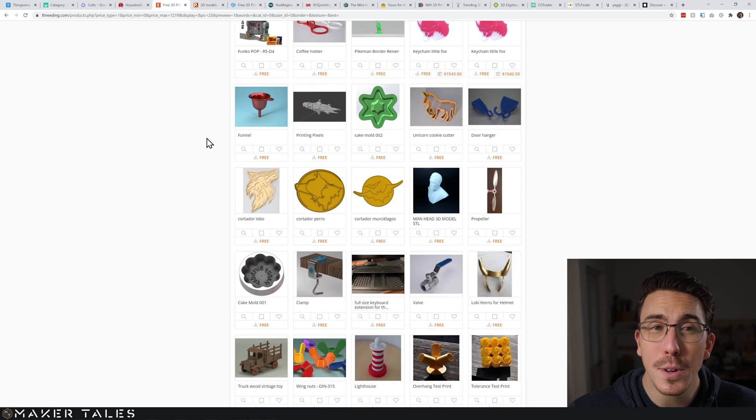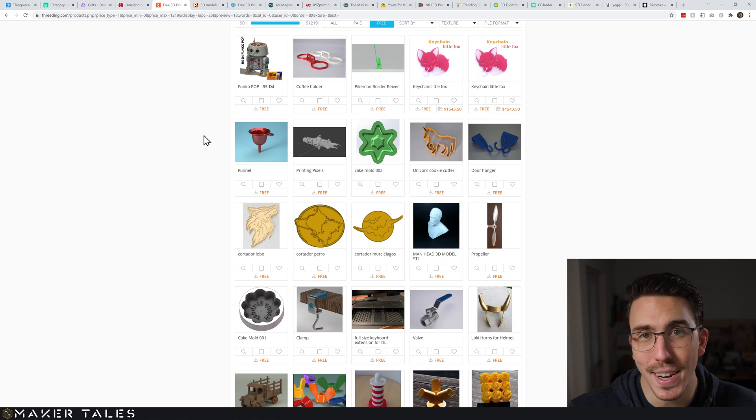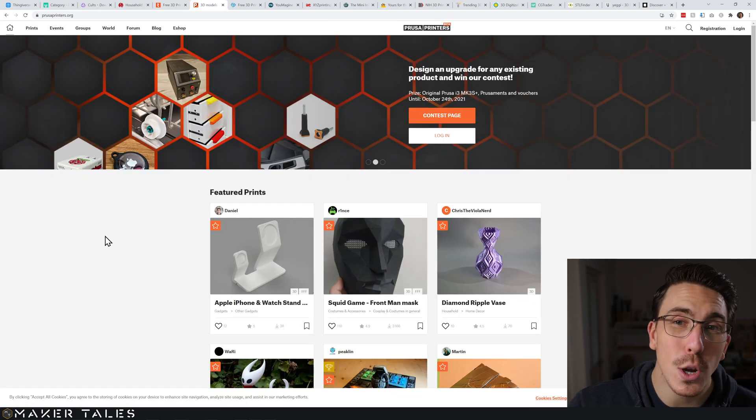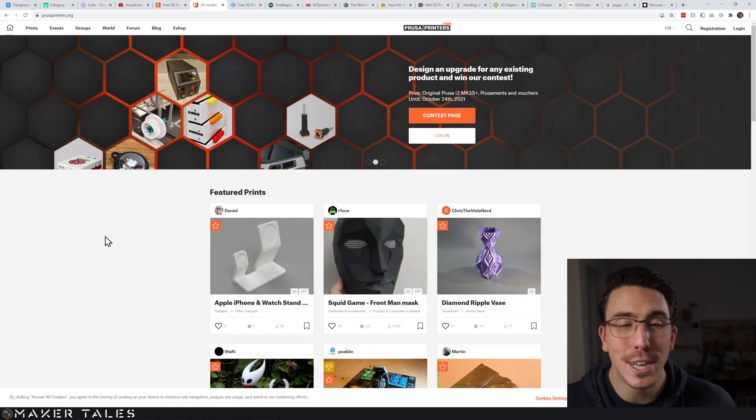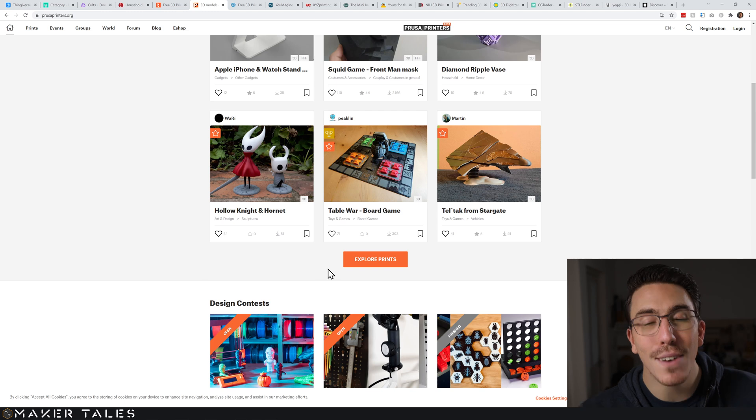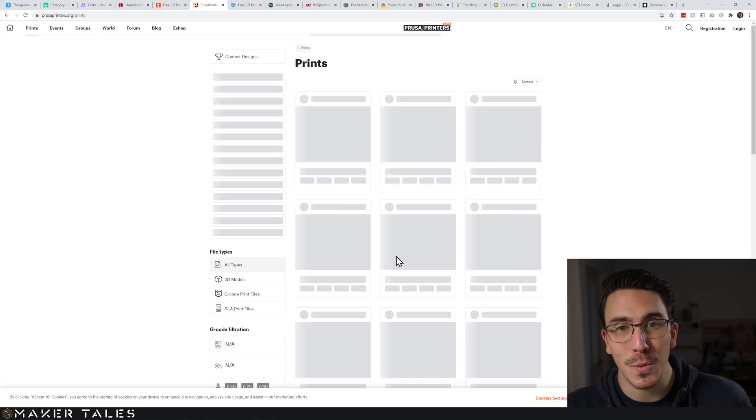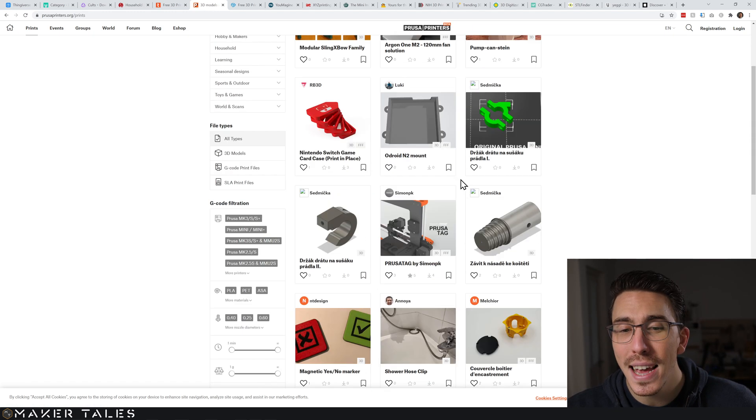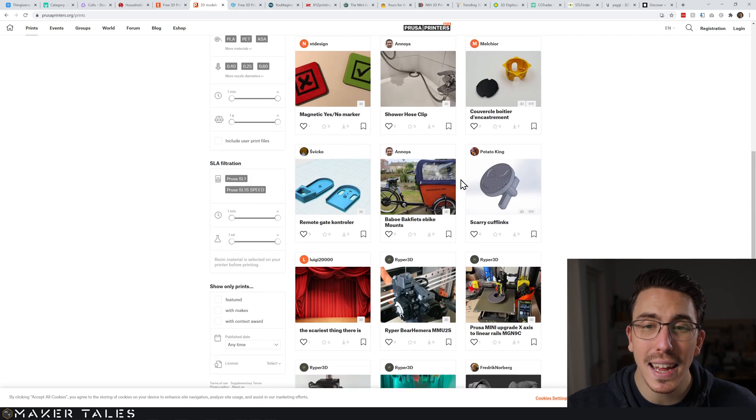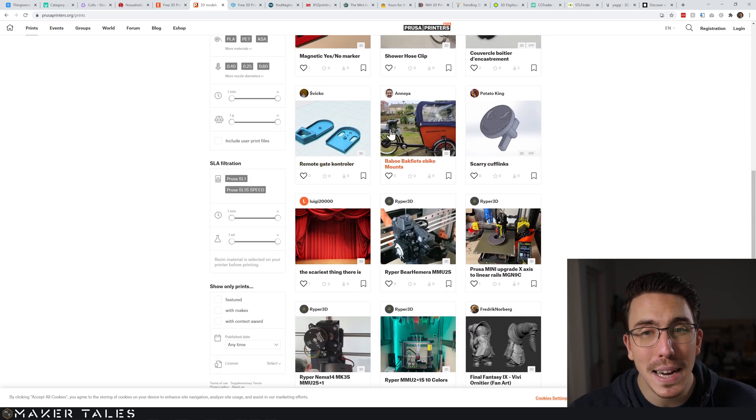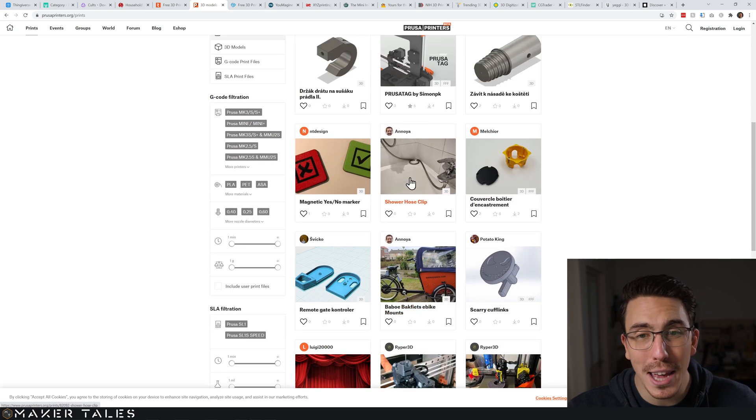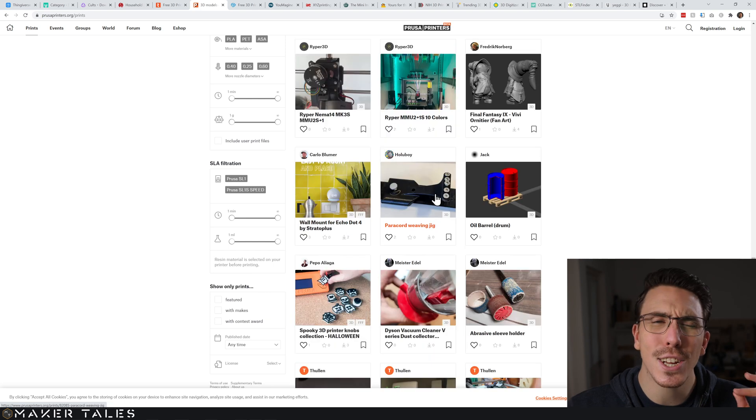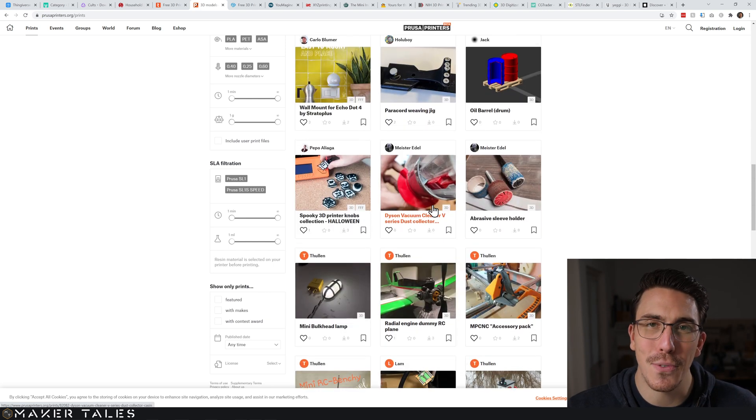Speaking of golden nuggets, we get to Prusa Printers. I absolutely love the Prusa printer website because everything here is completely free and most likely going to be 3D printable, especially if they're coming with images. So just be aware, this is a great place to look for prints.